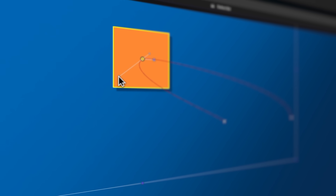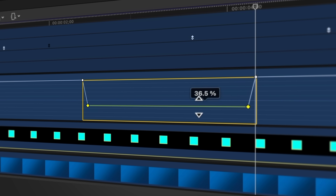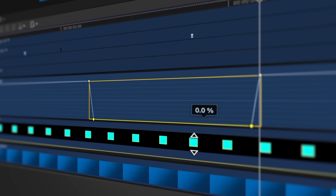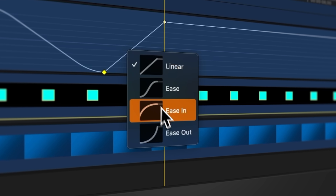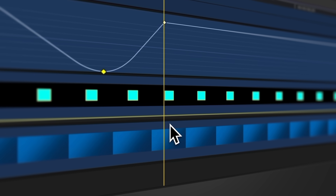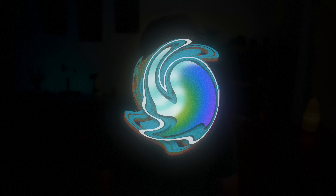In this video, I'm going to show you absolutely everything you need to know about animation inside of Final Cut Pro. And I promise you, if you stick with me through this video, you're probably going to learn a thing or two that you didn't know was even possible.